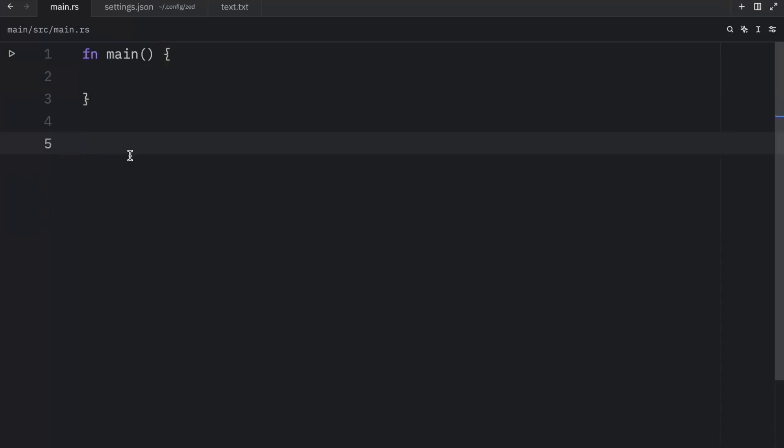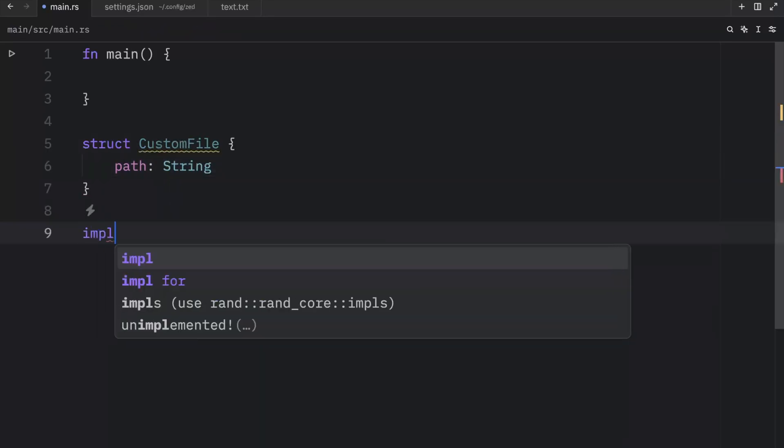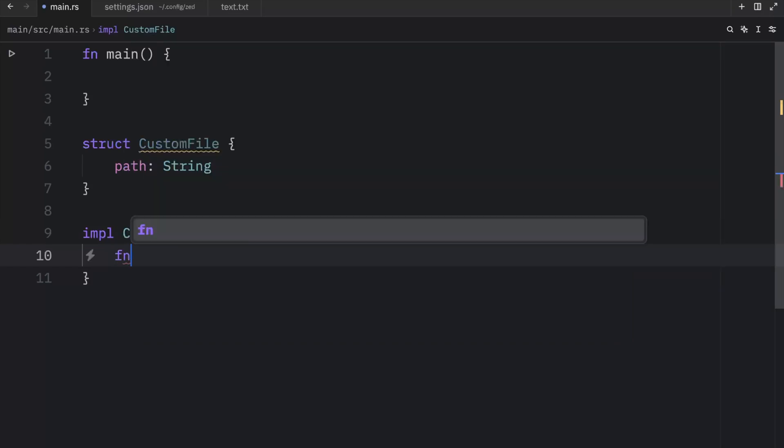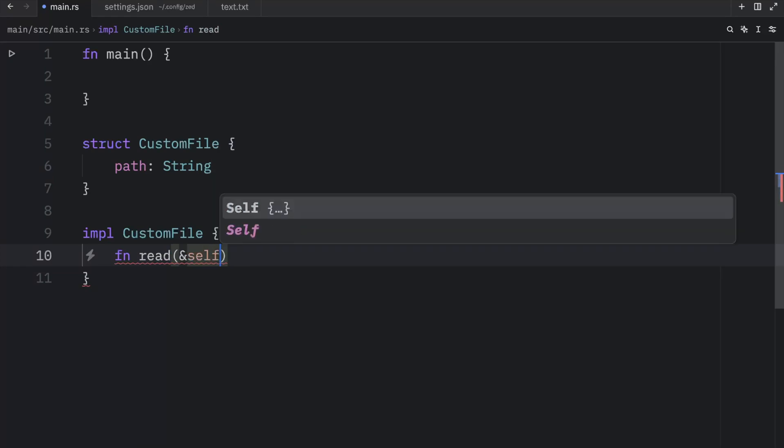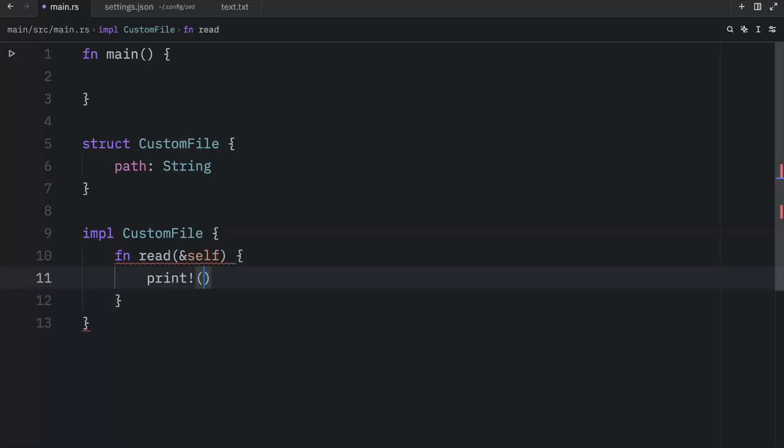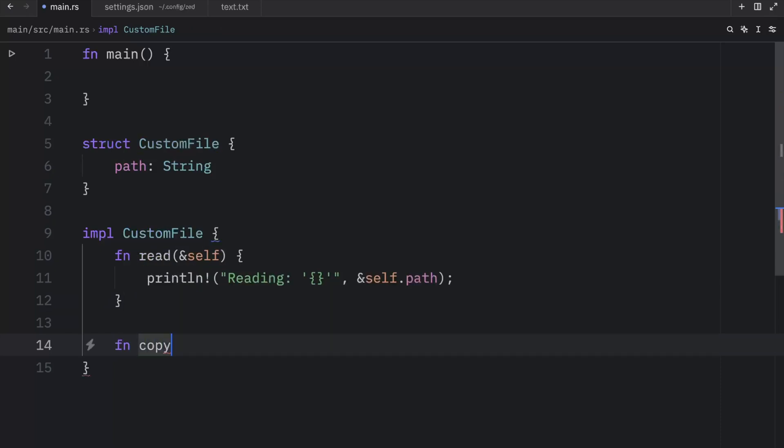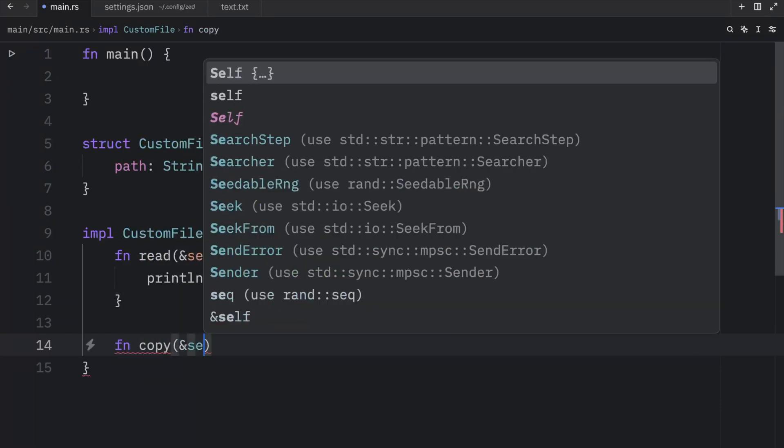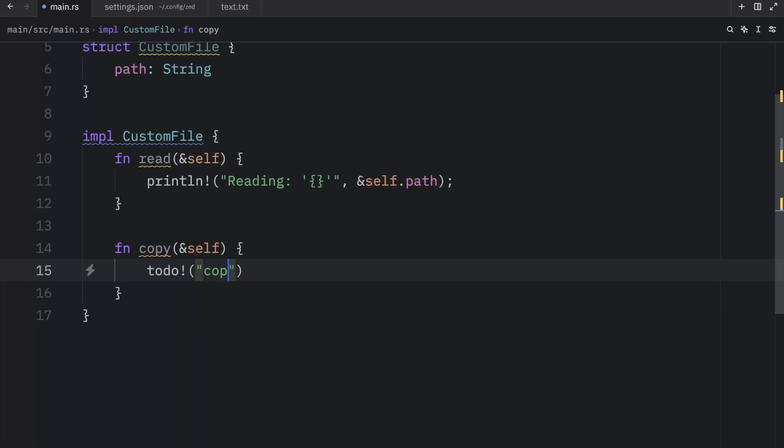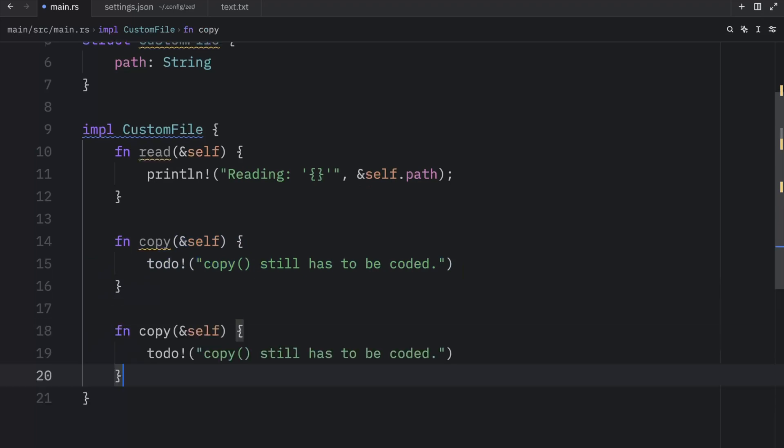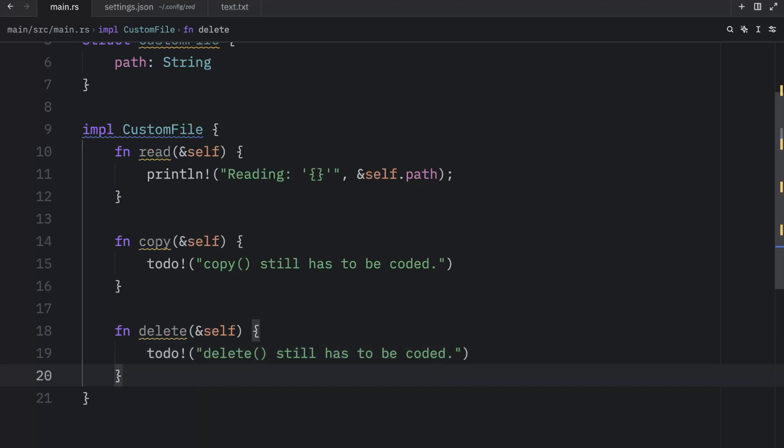Now an example of where this could be useful is when defining functionality for one of our structs. We might know what we wanted to do, but we won't have the code ready for everything just yet. So here we're going to create something called CustomFile. And we will create a path of type string. Regarding the implementation, we're going to want to be able to read this custom file. So we'll create read, pass in a reference to the instance, and we will println reading, quotes placeholder self.path. So we're reading that custom file. Next, we might have a function that allows us to copy this file. So here we'll pass in the reference once again. And since we don't know how to code this yet, we'll just add in todo and we can add the message copy still has to be coded. Then we'll copy this, paste it directly under, add a delete method and type in that delete still has to be coded as well.